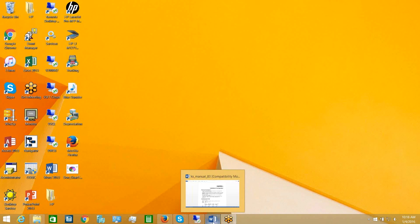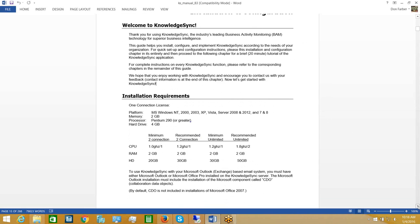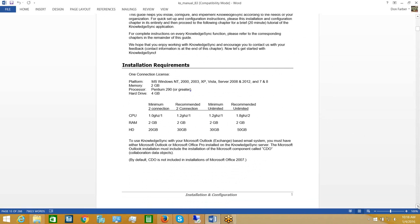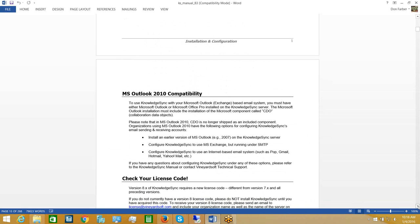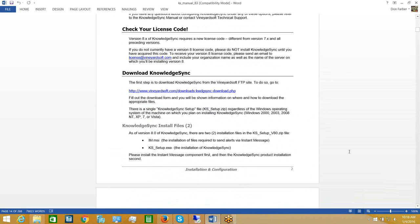I'm going to open up the KnowledgeSync manual, which is a PDF document you will have downloaded from the website. The reason I'm bringing you to the manual is so you can see the installation hardware and software requirements. I'll scroll through chapter one and touch upon a couple of key points. As you can see on page one are the installation requirements — KnowledgeSync runs under any Windows-based operating system, with various recommended and minimum hardware configurations.